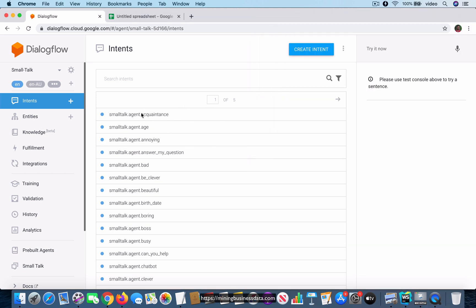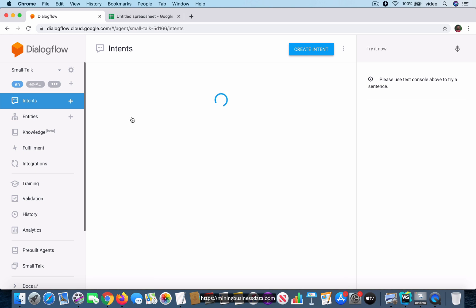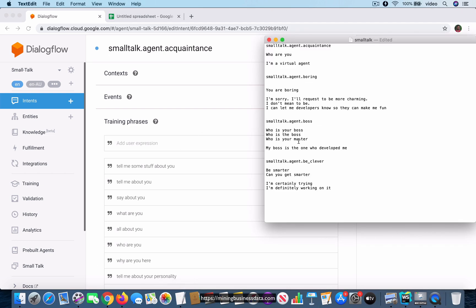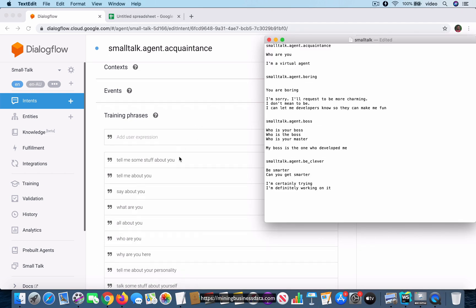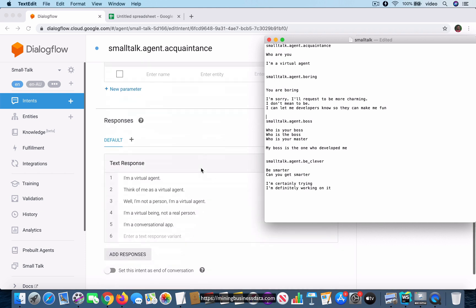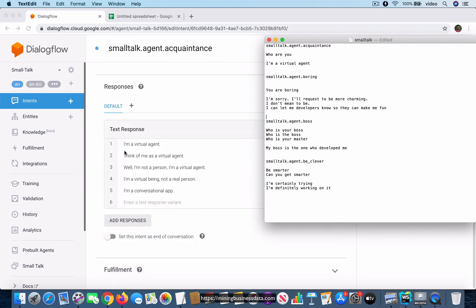To give you a quick insight into how I got this, I took phrases from what is already defined in the existing intent. You can see that 'smalltalk.agent.acquaintance' has the phrase 'who are you' and the response 'I am a virtual agent' — that's what we're going to replicate.